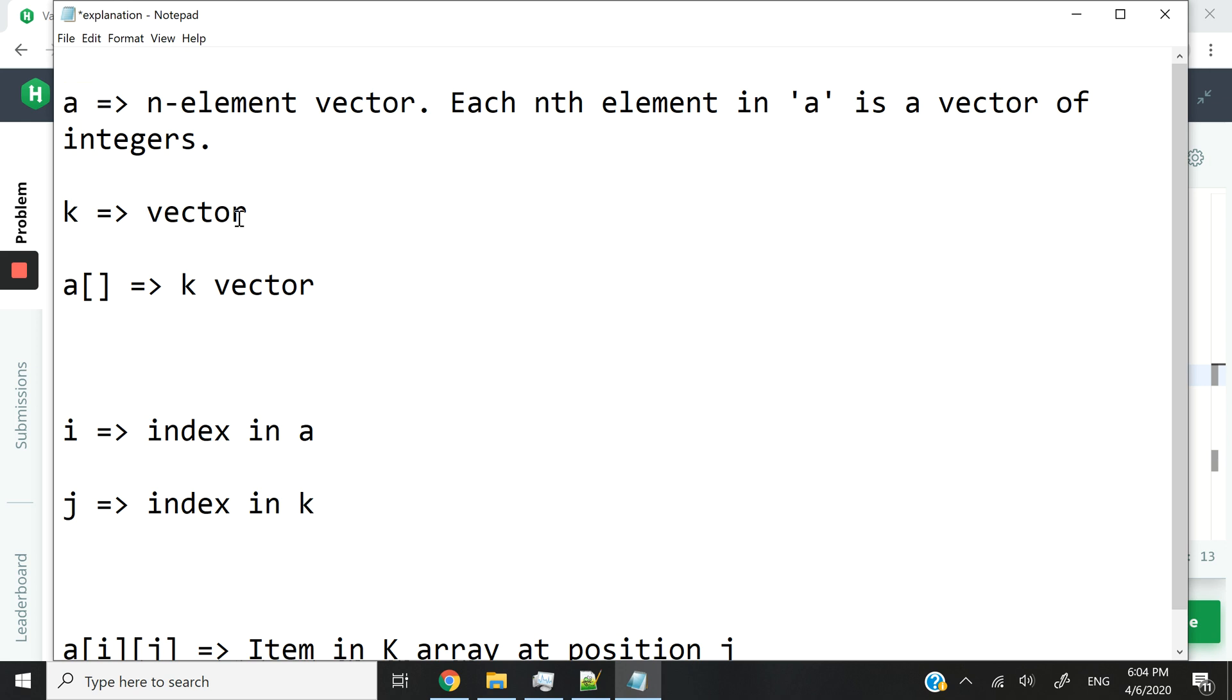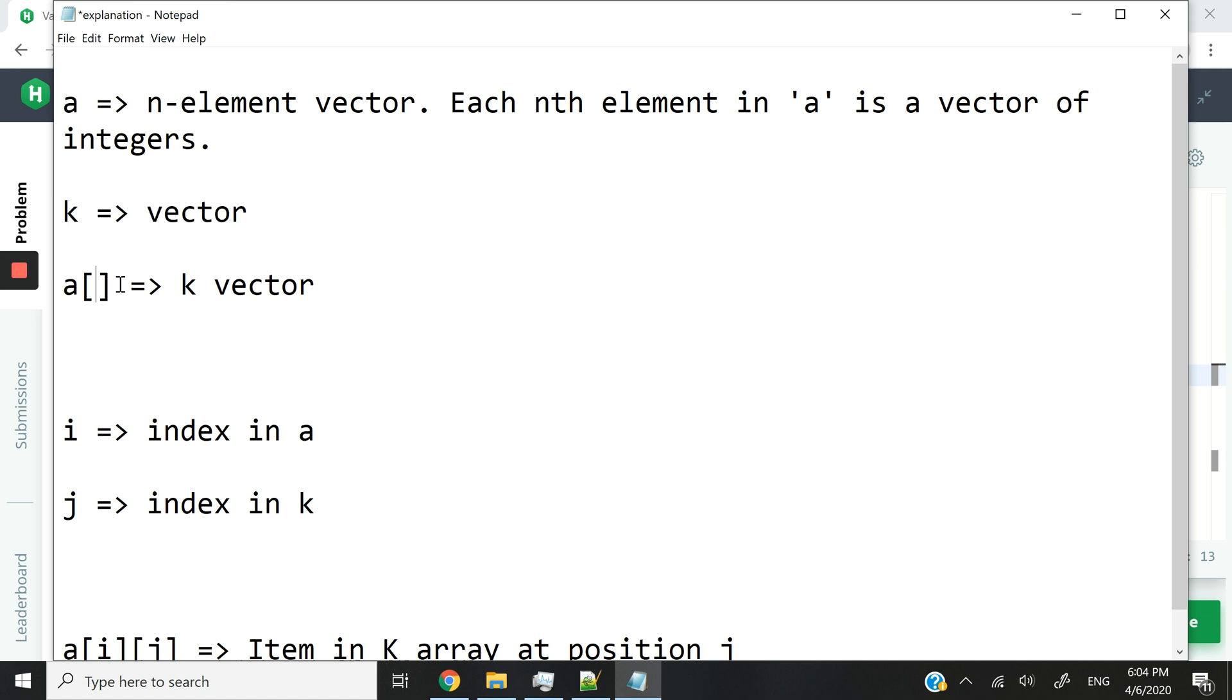Inside our program, we will create other vectors. For instance, this is K, another vector. And then we're going to store K inside of A. So A at index 0 is going to be another vector. But this time around, it's going to be a vector of ints.